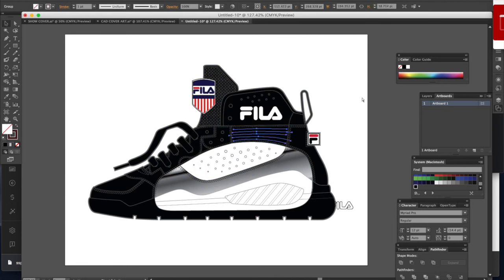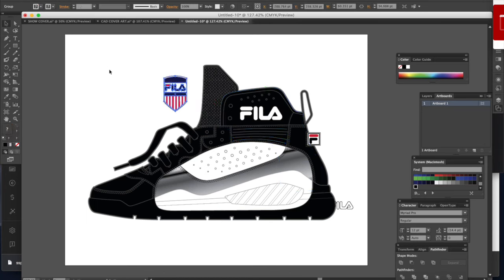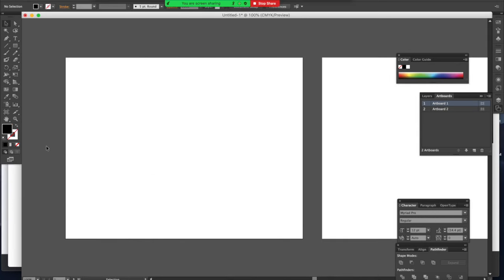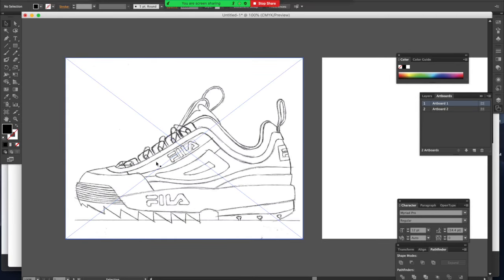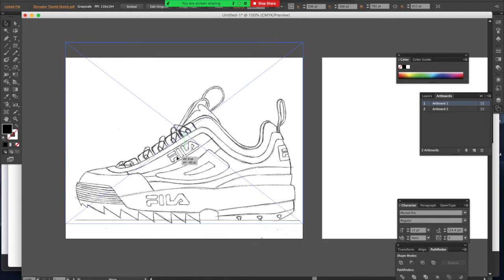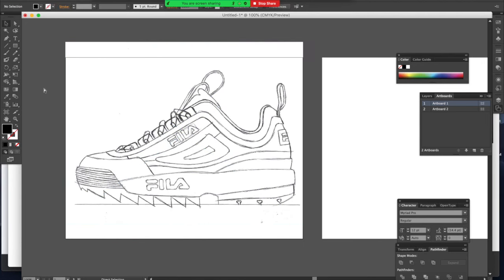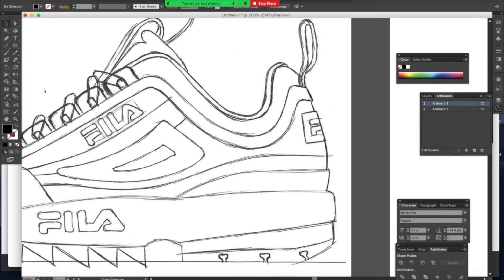You're watching Sneaker University episode number three, CAD Development — importing your final design line into the computer. The first thing you want to do is take your final line drawing and scan it into the computer. Don't take a photograph of a final line — photographs always come out warped.